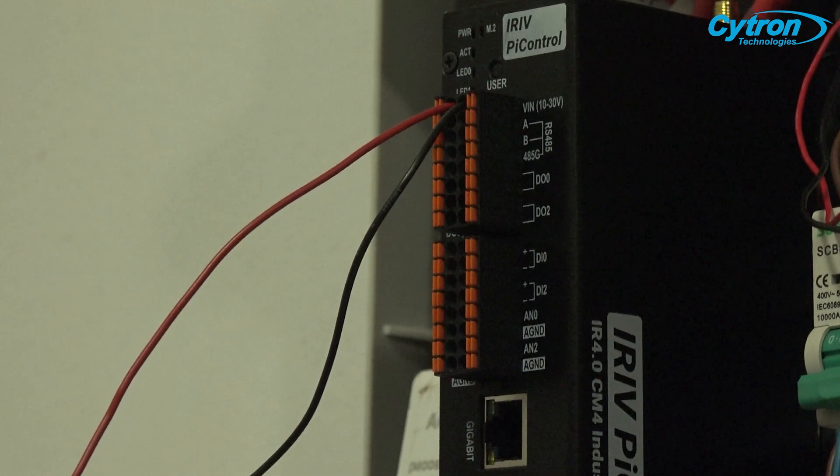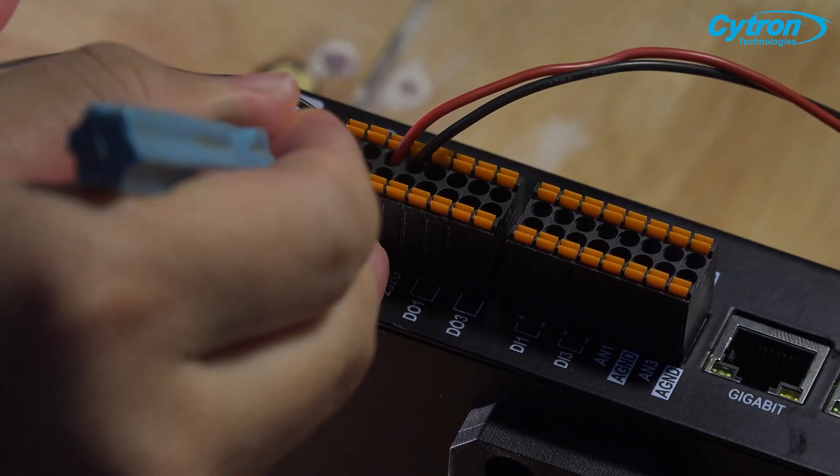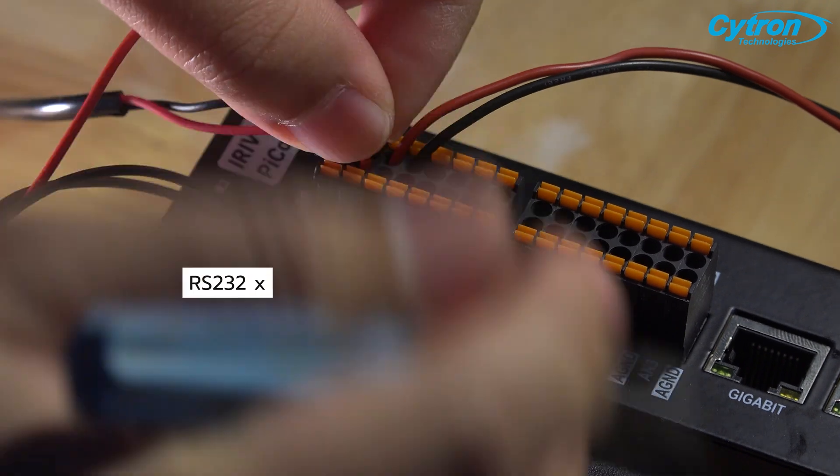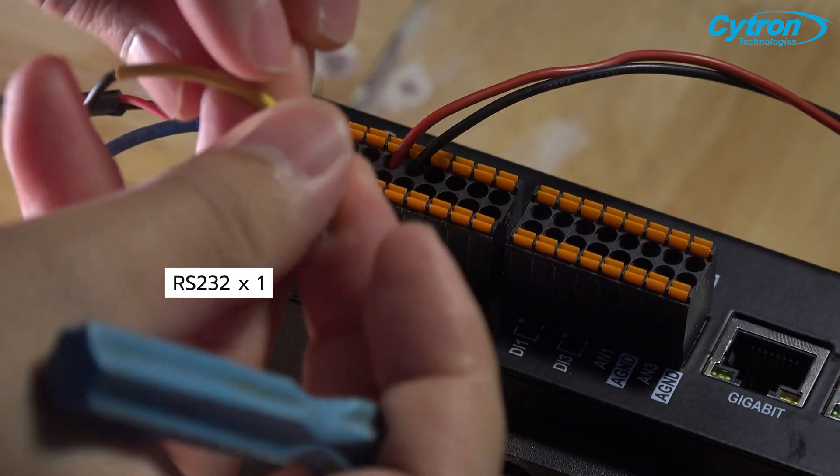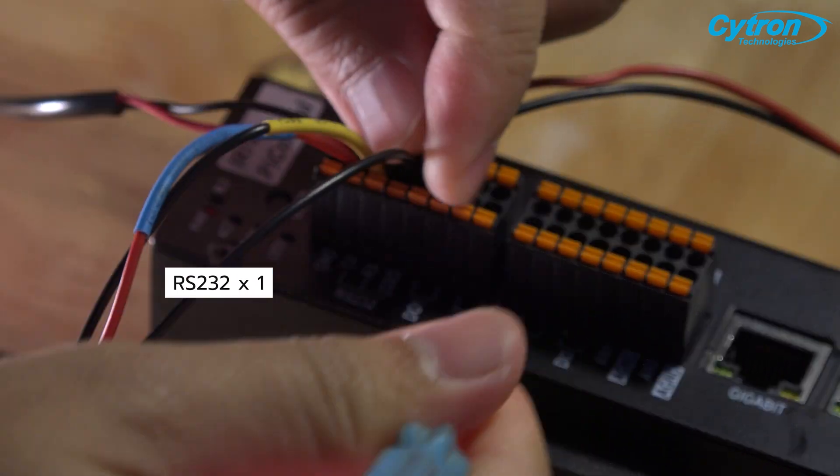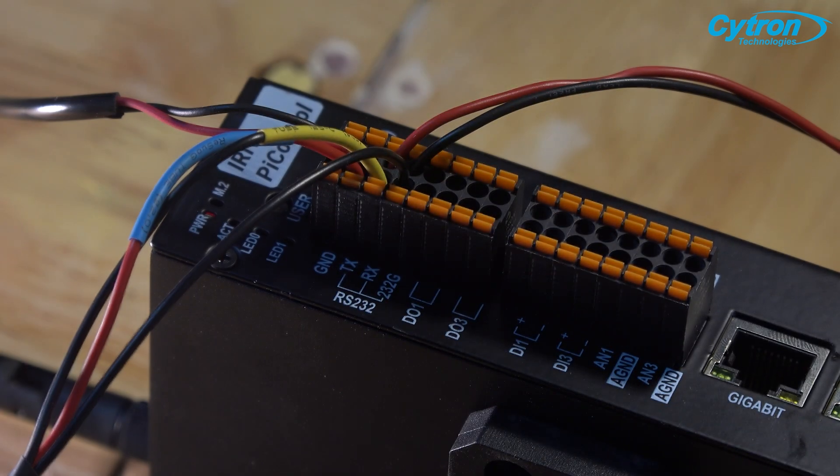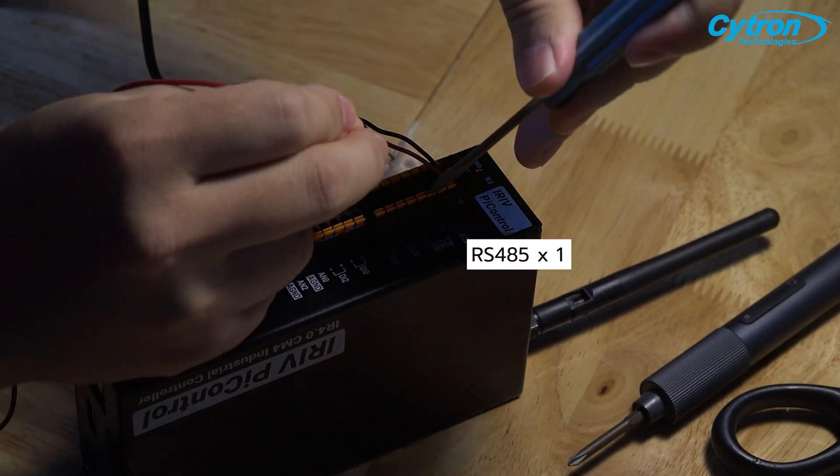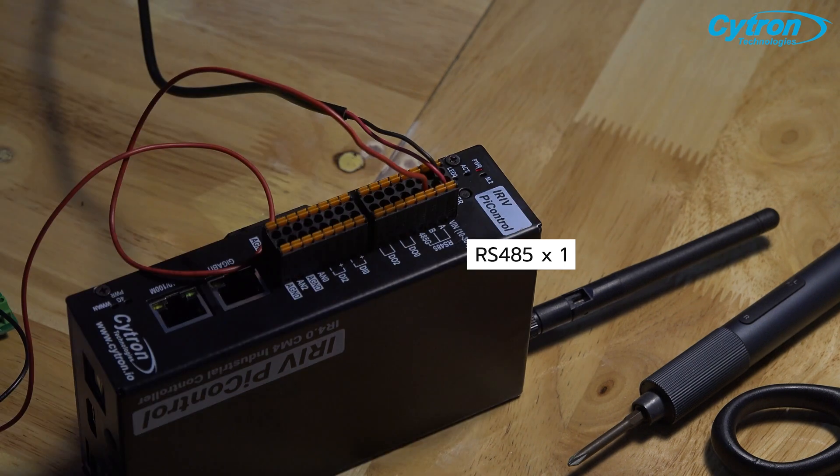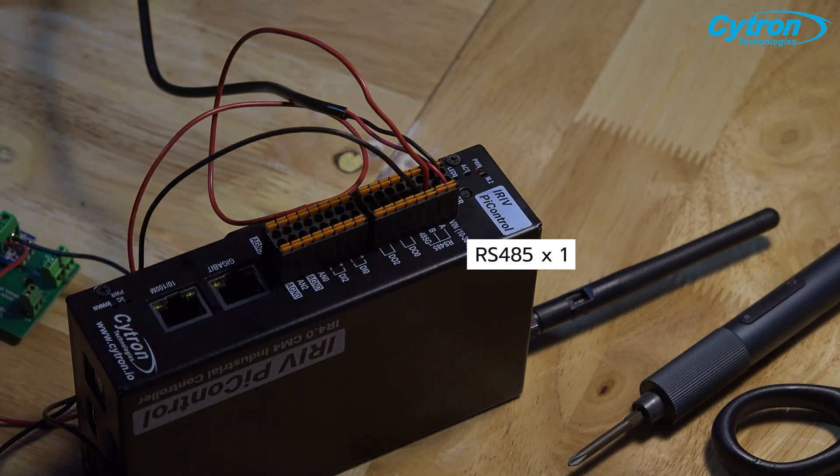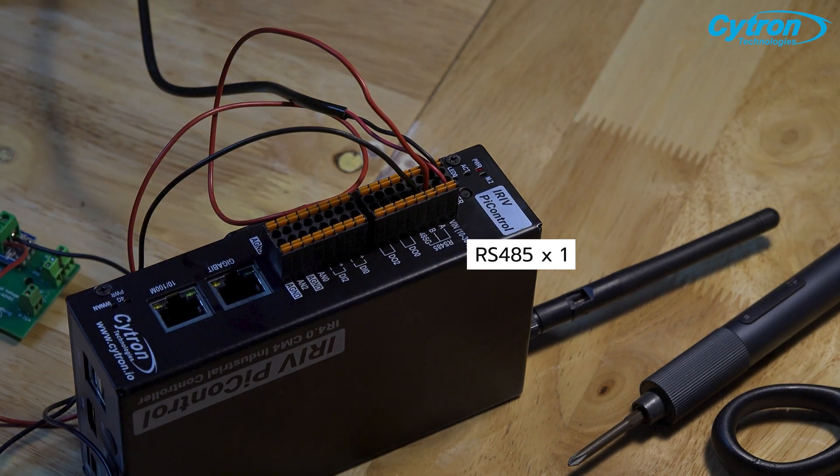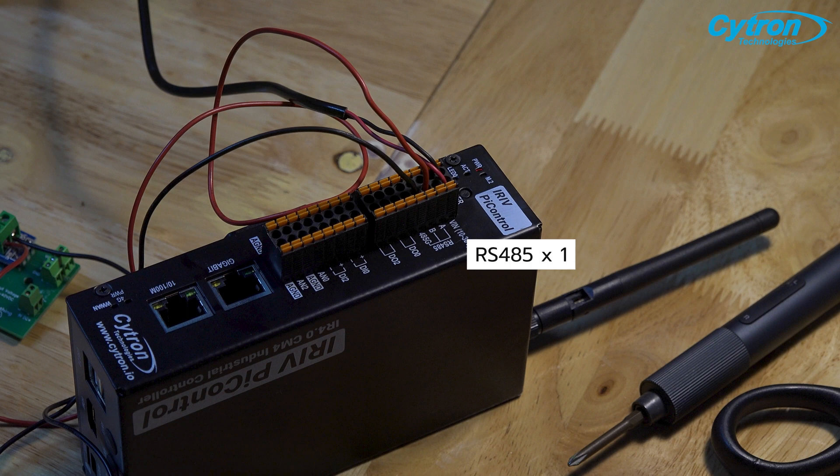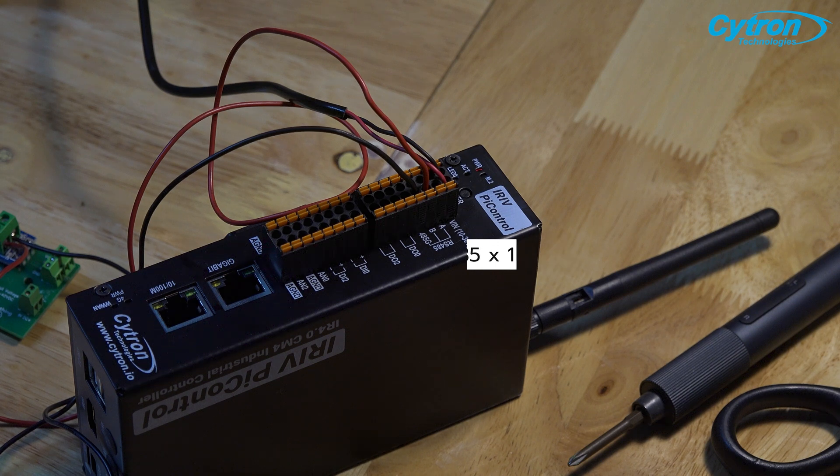For communication with industrial equipment, iRef Pi Control provides both RS-232 and RS-485 input options, each with isolation directly on the board. You can choose to use either of these communication interfaces as needed.